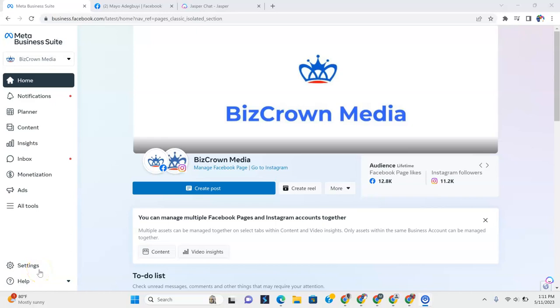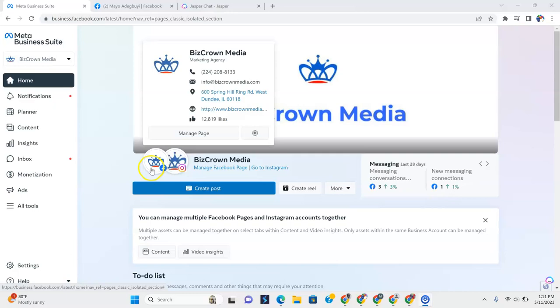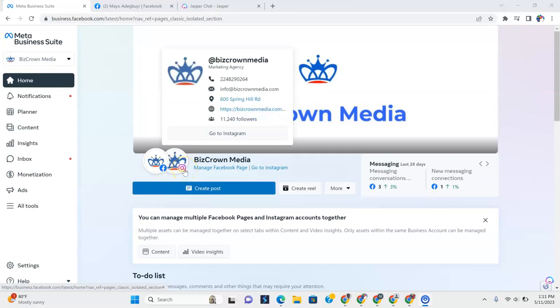Hi, everyone. I am going to show you how you can create posts in Meta Business Suite. And you might be wondering, where do the posts go? Well, they go to Facebook and Instagram.